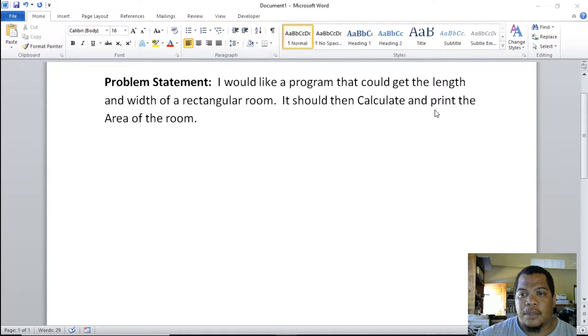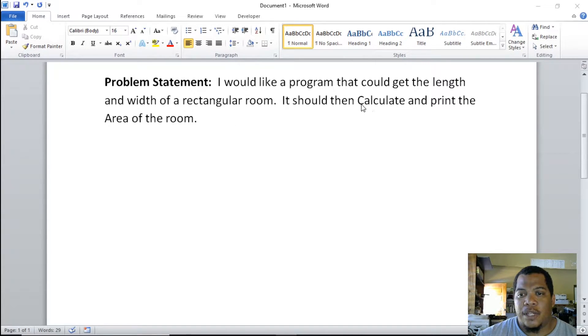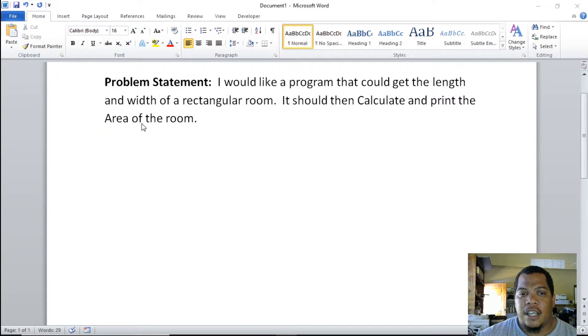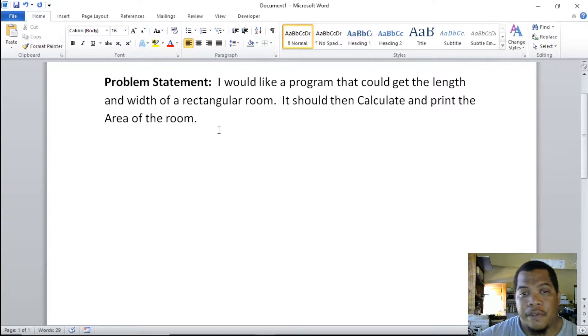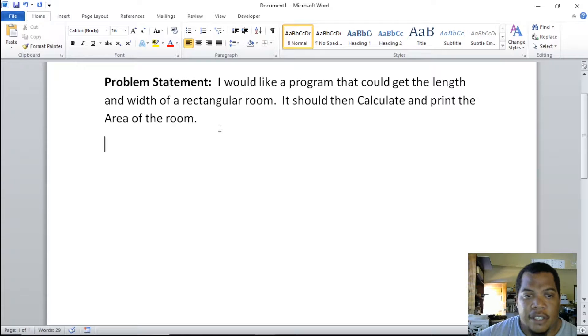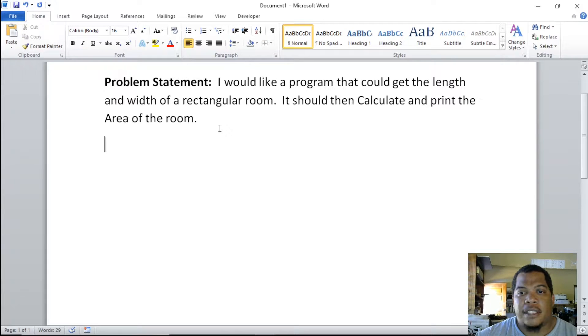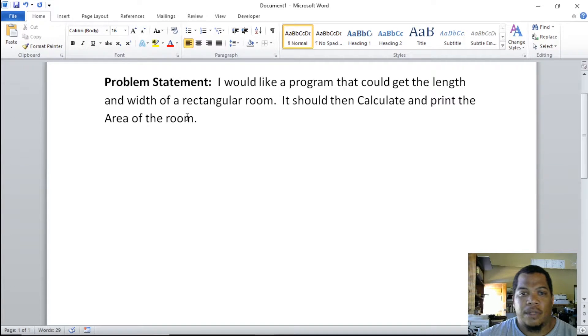My output—I can see the word print here as we spoke about earlier—that will be able to output the area of the room. For the process, the word calculate pops up, and so we're calculating the area of the room. I'm doing this in Microsoft Word as a review for those of you who use Office.